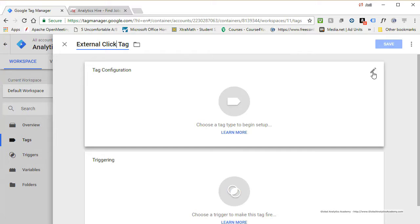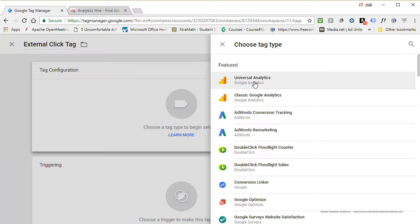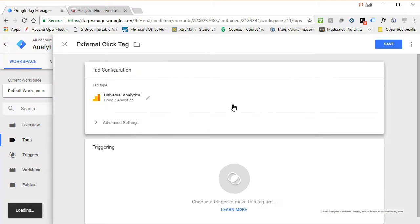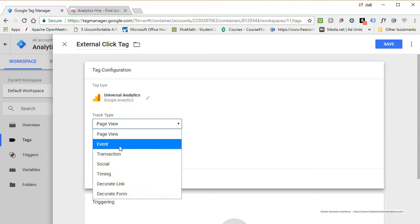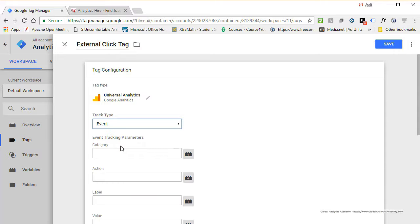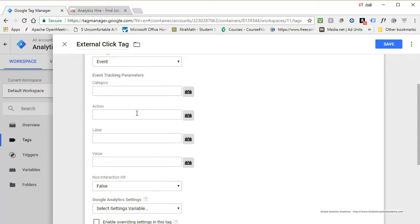Head over to Tags and define a new tag. Click New and call it 'External Click Tag.' Click on the tag configuration. We are going to push this tag to Google Analytics, so click on Universal Analytics — that's the latest version of Google Analytics. It gives you an option for Track Type; in this scenario it is an Event, which is what we are going to track.